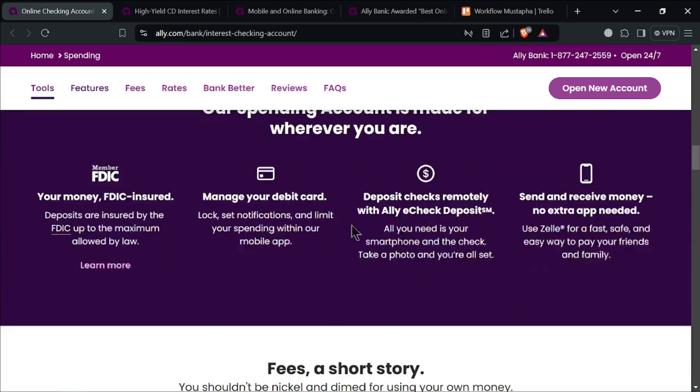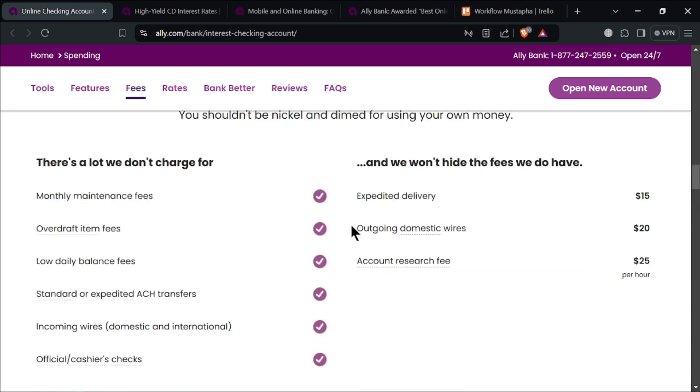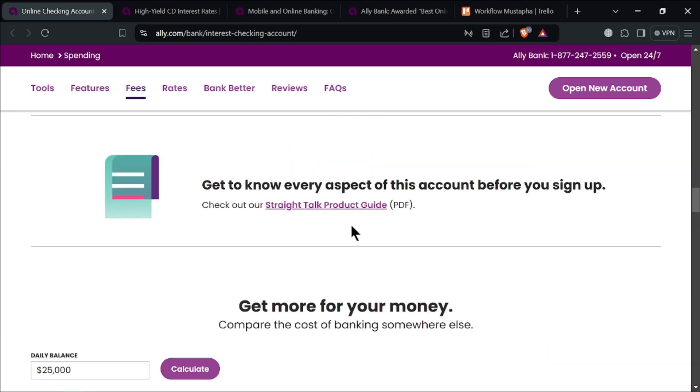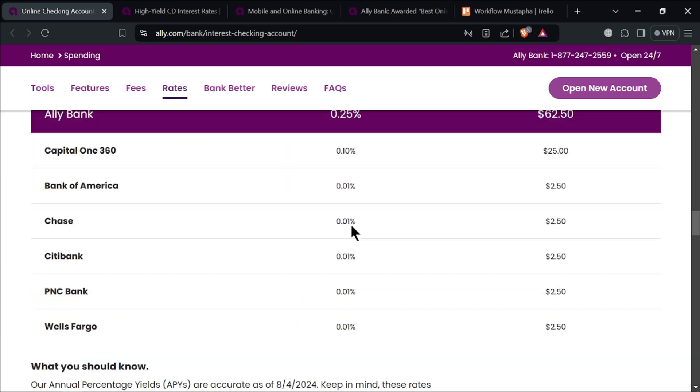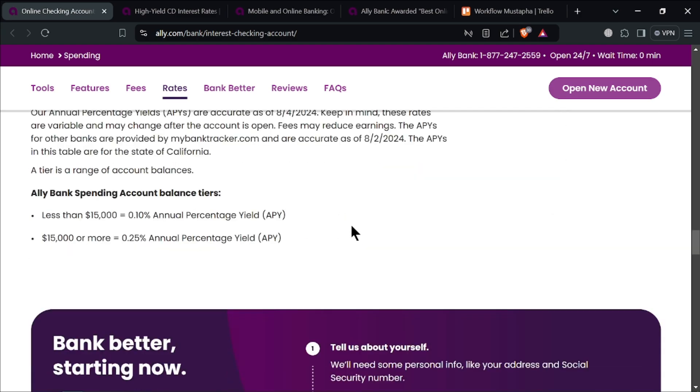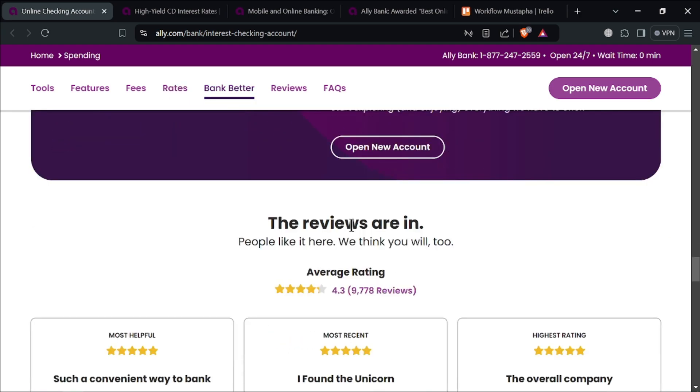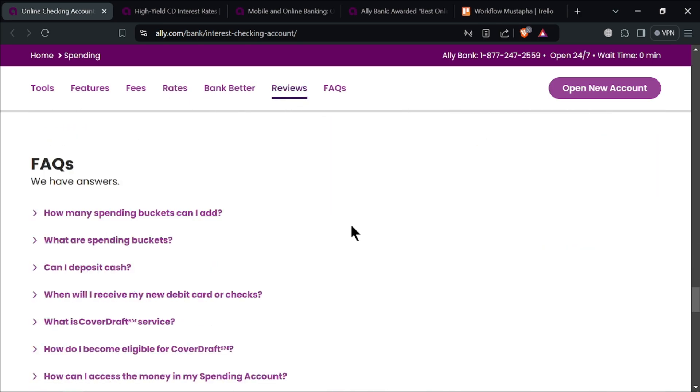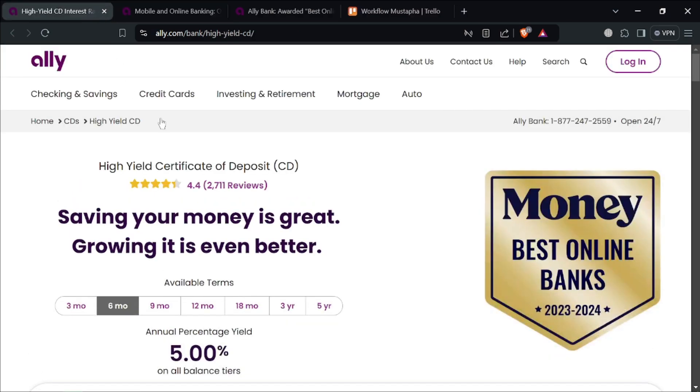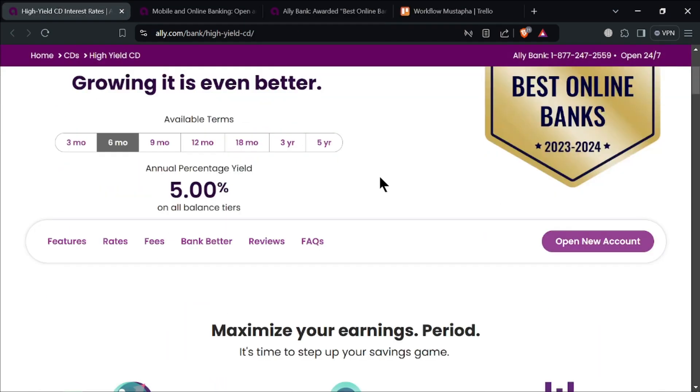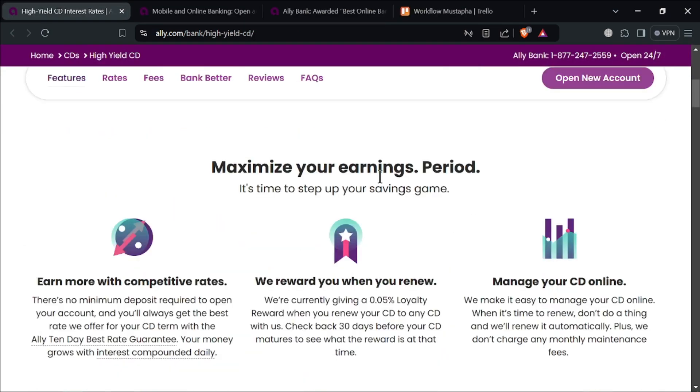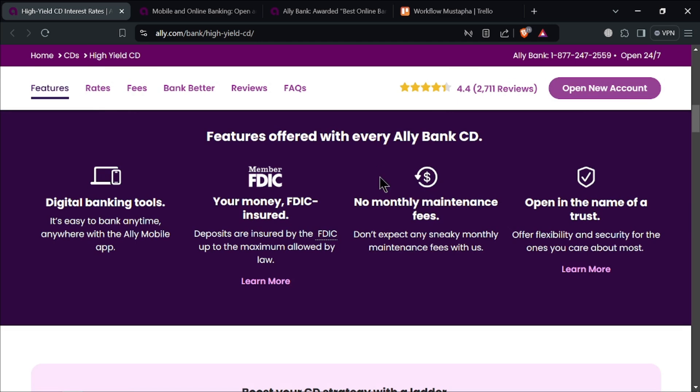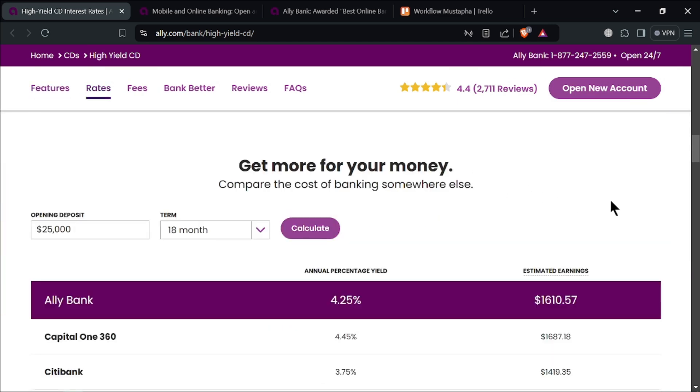Ali's bank CDs, which are certificates of deposit, offer competitive rates, allowing you to earn more on your fixed-term deposits. You can choose from a variety of terms that suit your financial goal. A standout feature is the No Penalty CD, which allows you to withdraw your money before the term ends without incurring a penalty. This adds flexibility to your savings strategy.